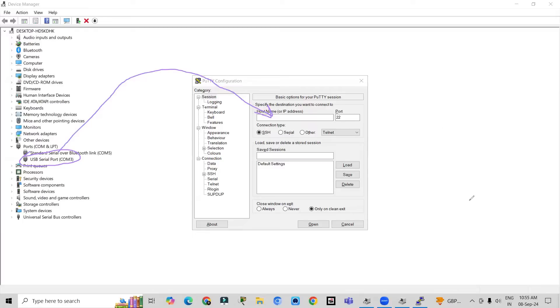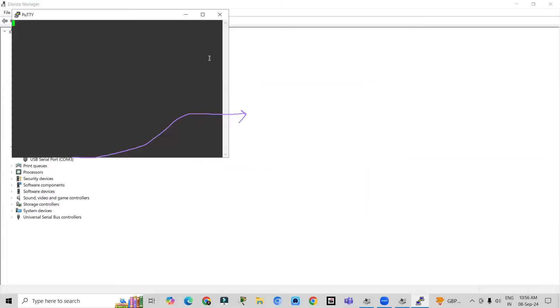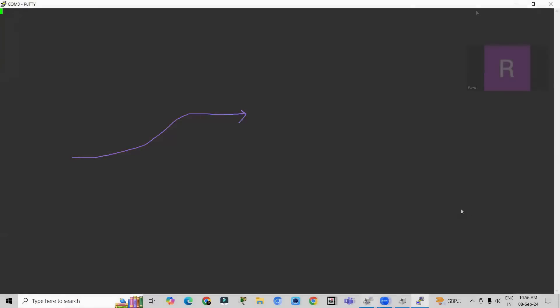Let me do the same. Click on serial and type COM port 3, as received from the USB port details. Now press enter — PuTTY will open up and this is your switch interface. We have just taken console access.